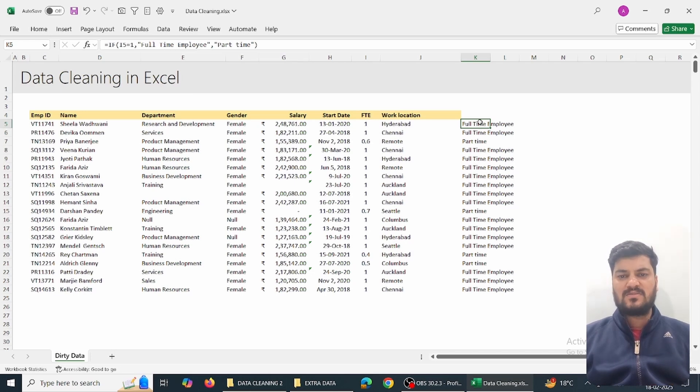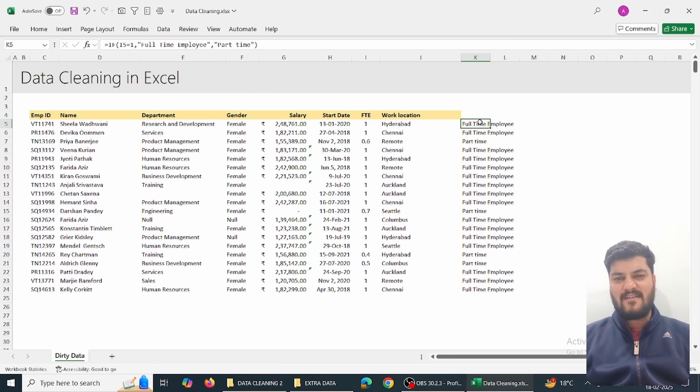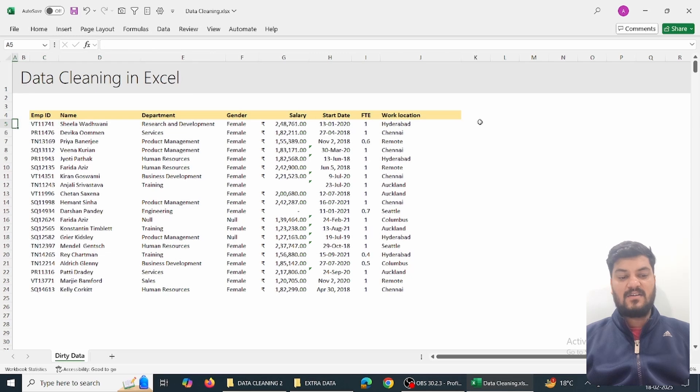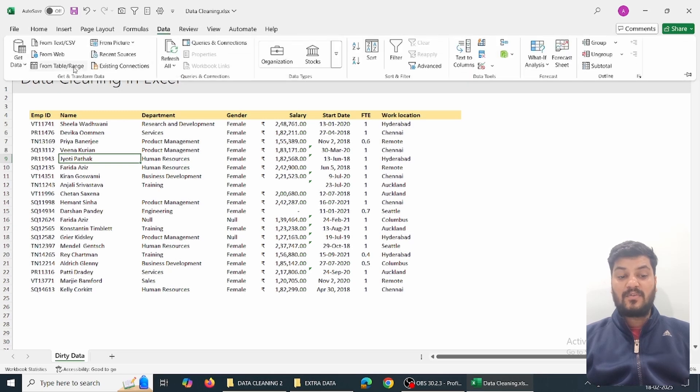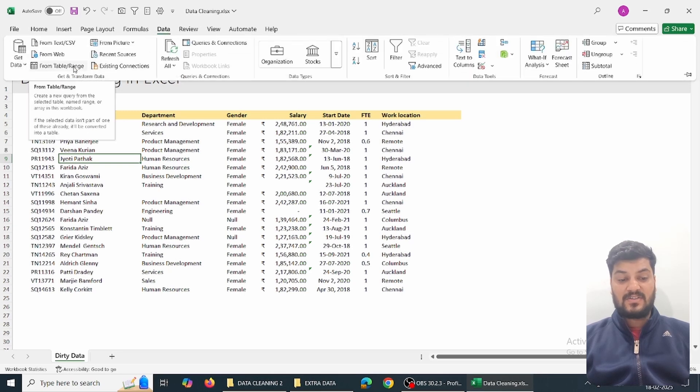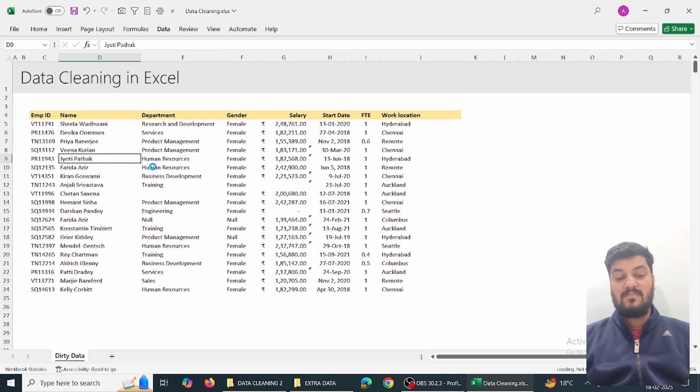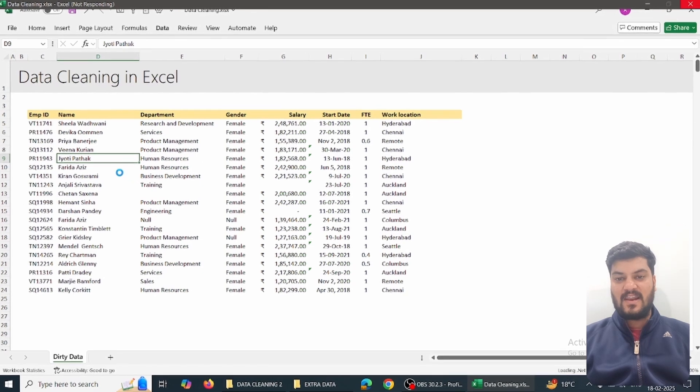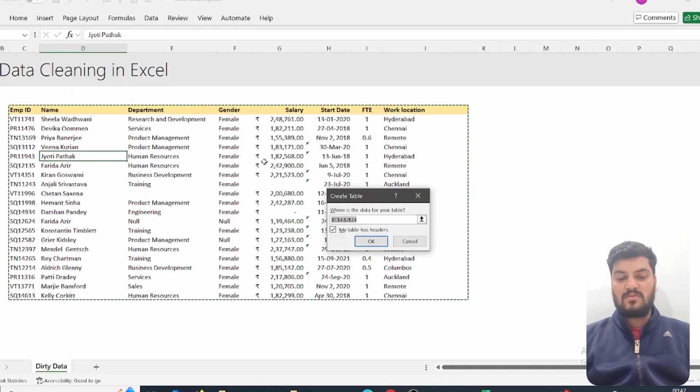There are many other formulas in this example. The third part is very amazing - we'll learn to do everything in automation. For automation we simply need to go to Power Query. We'll go to the Data tab and select 'From Table/Range'.